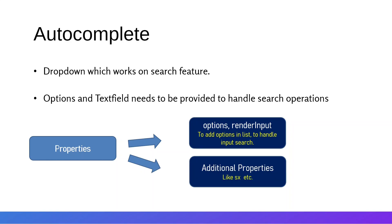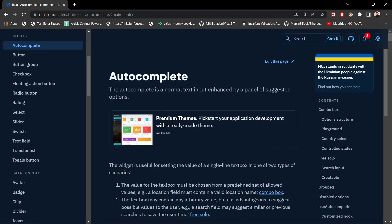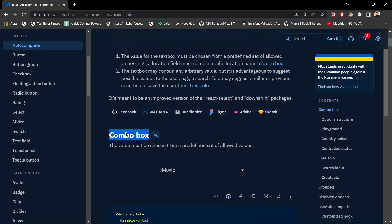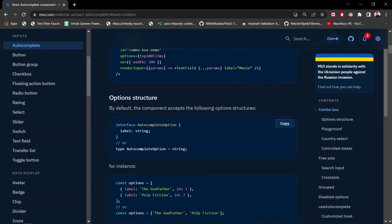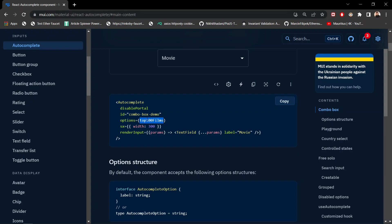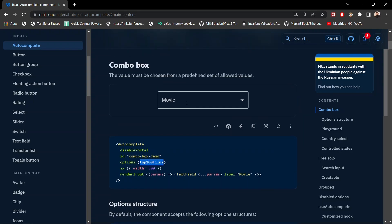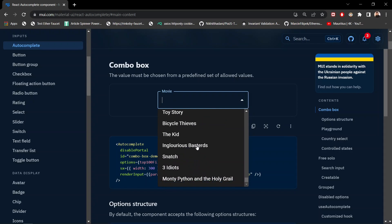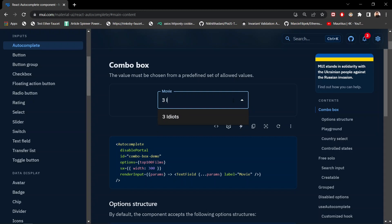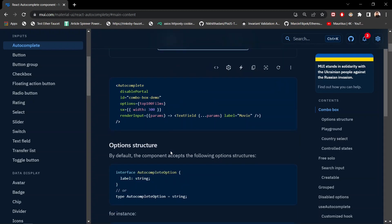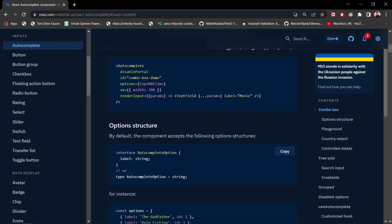We also have the sx prop for styling. On the Material UI website, you can see the Autocomplete is a normal text input enhanced by a panel of suggested options. Here we have a combo box using Autocomplete, providing the list of options as the top 100 films. This is a movie search option — if I search for 'Three Idiots', the autocomplete completes the search and we can select the movie from the results.